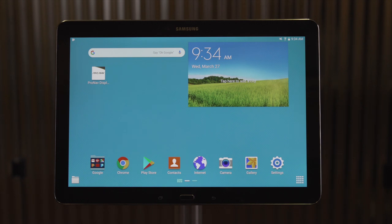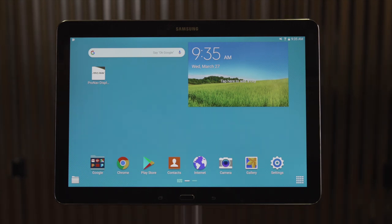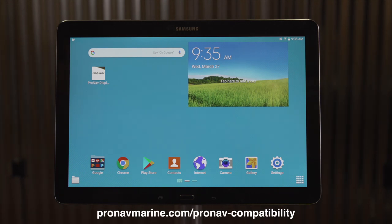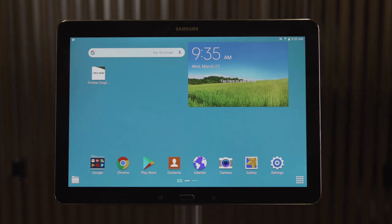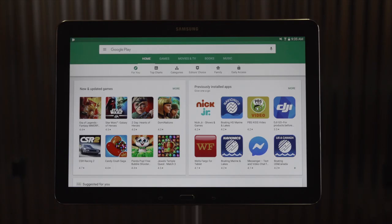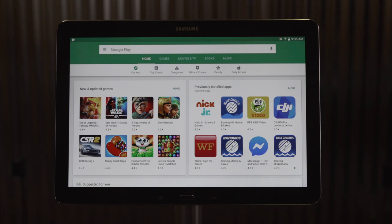We're going to start out by showing you where you can get the ProNav Angler mobile application. On today's demonstration, we're using a Samsung tablet. Our device is compatible with Android and iOS devices, and at any point you can refer to the compatibility page on our website to learn more about specific device requirements. On Android, we get the ProNav Angler through the Play Store. Similarly, on an Apple device, you'll find it by searching for ProNav Angler on the Apple App Store.